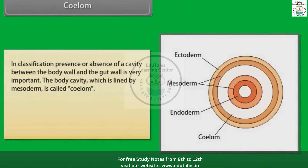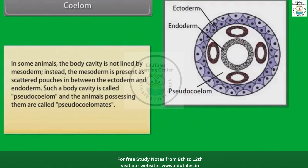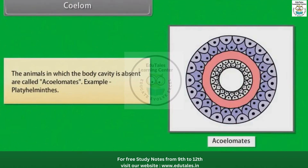Coelom: In classification, the presence or absence of a cavity between the body wall and the gut wall is very important. The body cavity lined by mesoderm is called coelom. Animals possessing coelom are called coelomates. Example: annelids. In some animals, the mesoderm is present as scattered pouches between the ectoderm and endoderm; such a body cavity is called pseudocoelom, and the animals possessing it are called pseudocoelomates. Example: Aschelminths. Animals in which the body cavity is absent are called acoelomates. Example: Platyhelminthes.